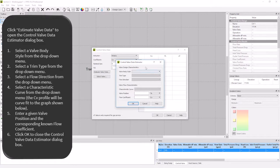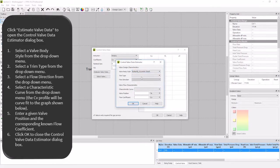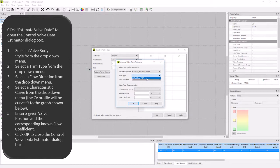My valve body style is butterfly eccentric shaft, with a trim type of offset seat 70 degrees. There are other options for other valve styles. My flow can go in either direction in the valve, so I will specify that as well.